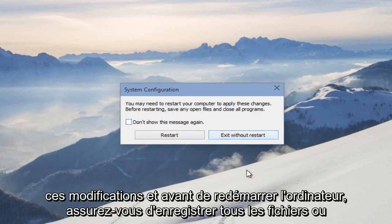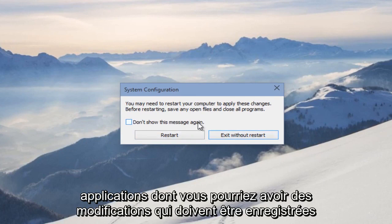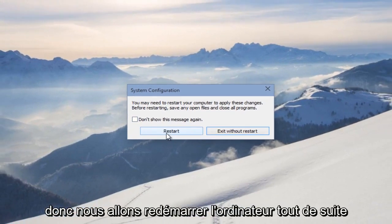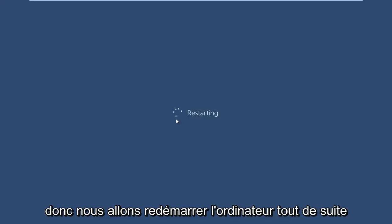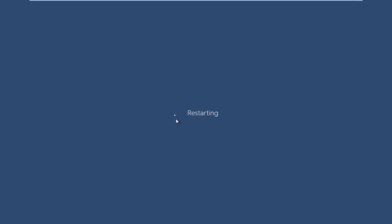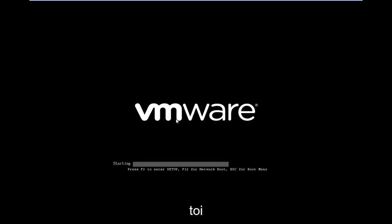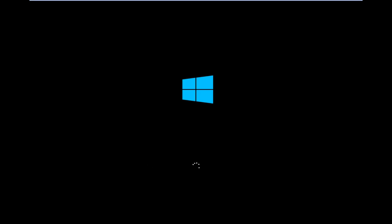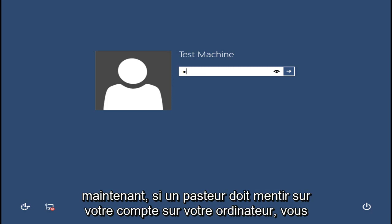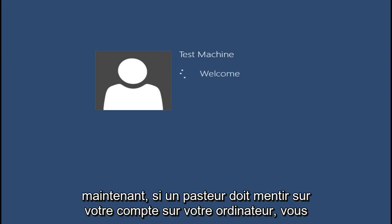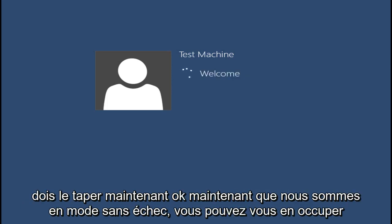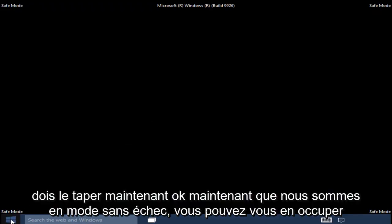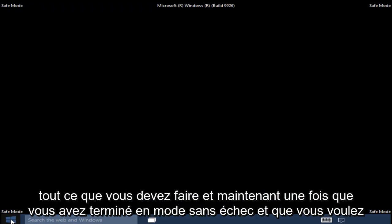Before you restart the computer, make sure you save any files or applications that have unsaved changes. So we will restart the computer right now. If a password is required to log into your account, you will have to type it in now. Now that we are in Safe Mode, you can take care of whatever you need to get done.